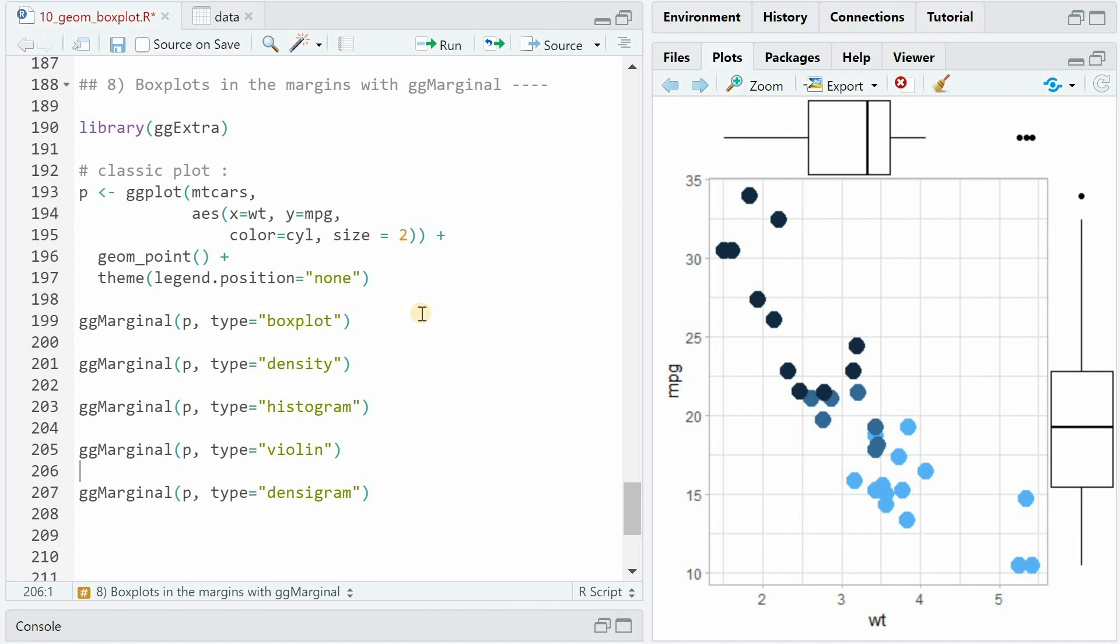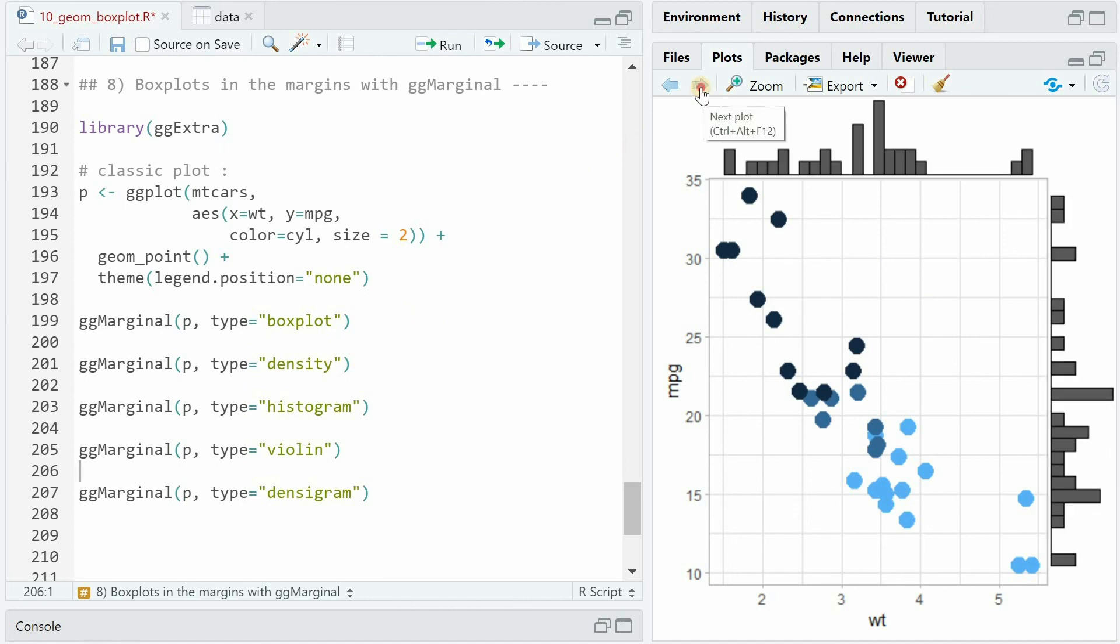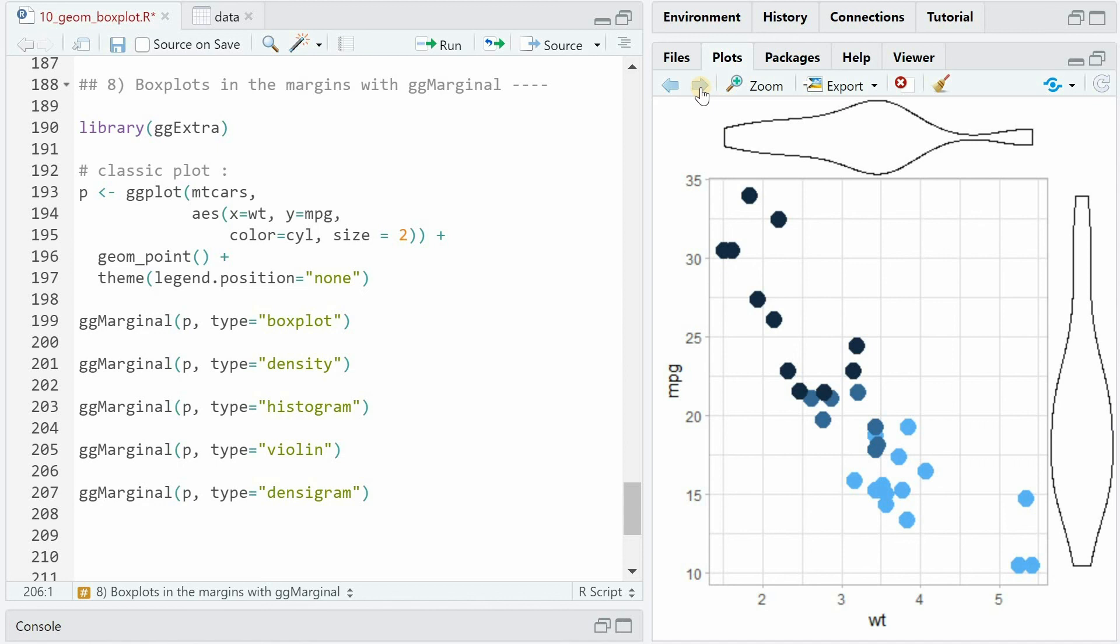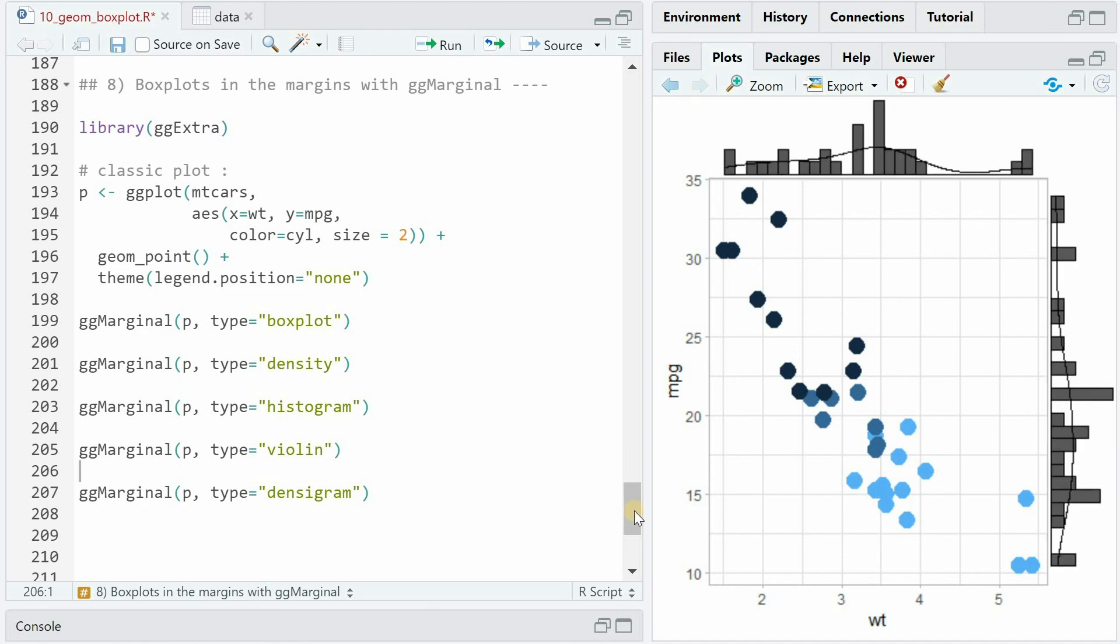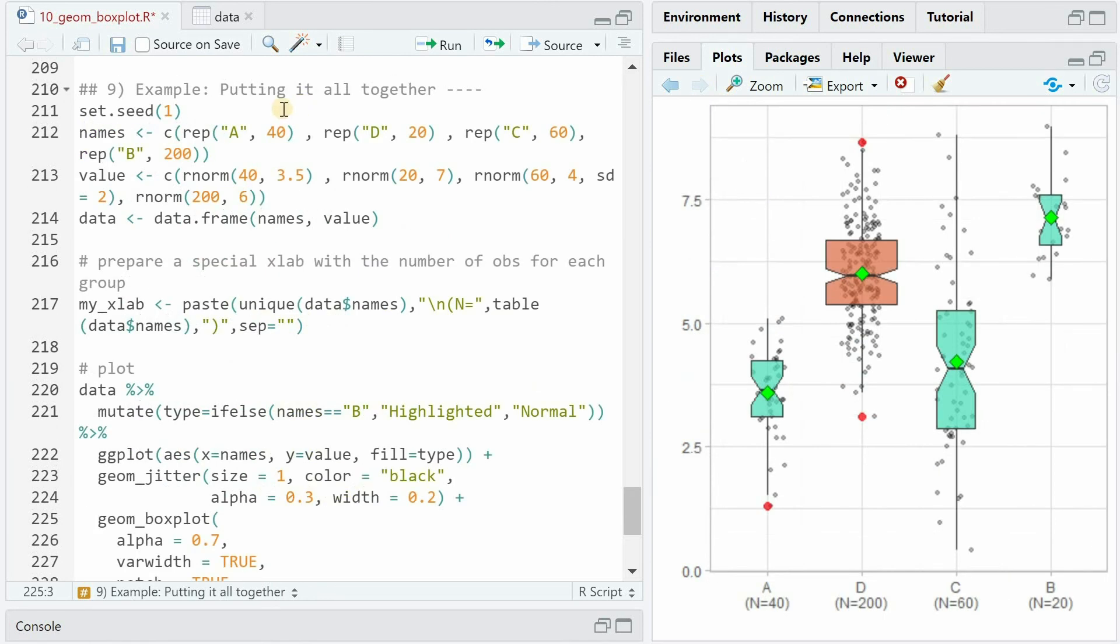Other types that are available in this function would be density, histogram, violin, and densigram.